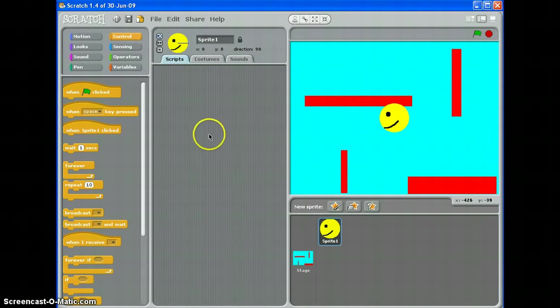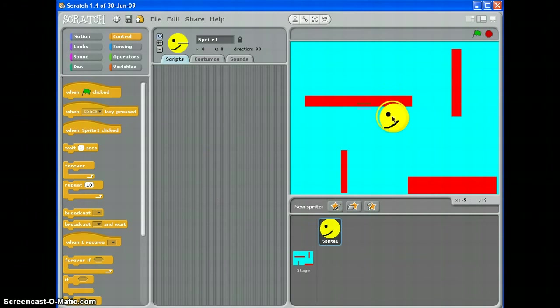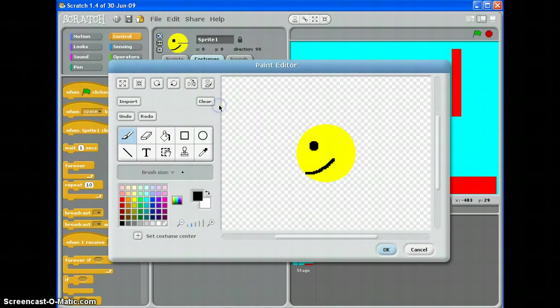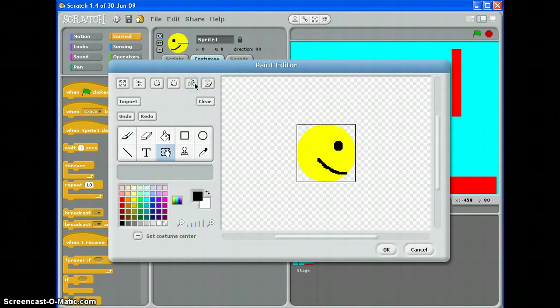Now before you start, it's pretty important to remember that your sprite must be facing to the right, so mine isn't. And if yours isn't, go to costumes, edit your costume, and just use this little tool here to flip your sprite horizontally.